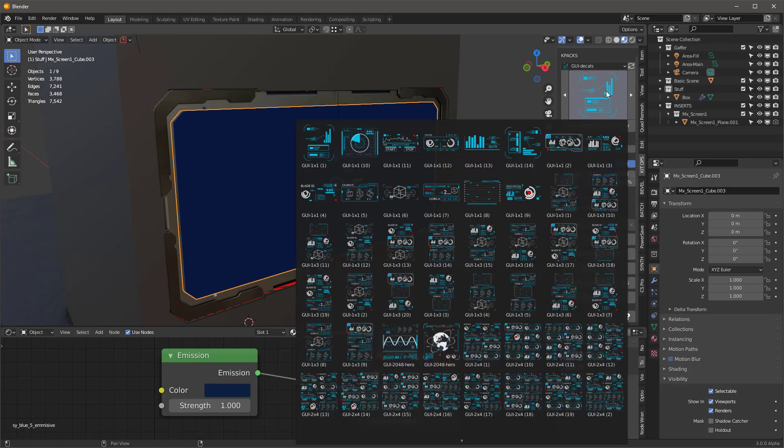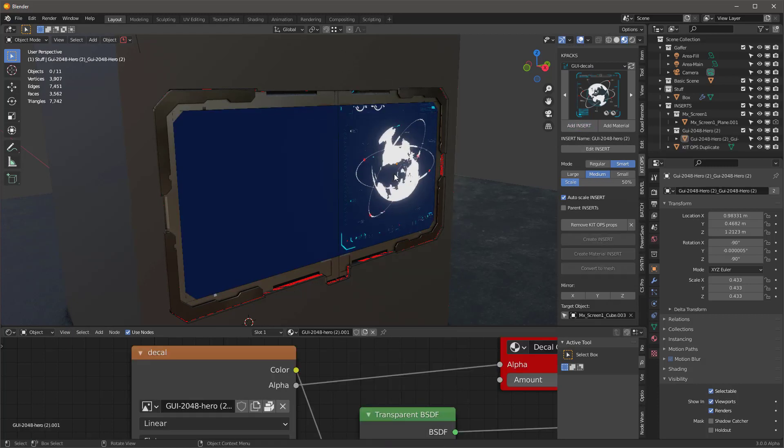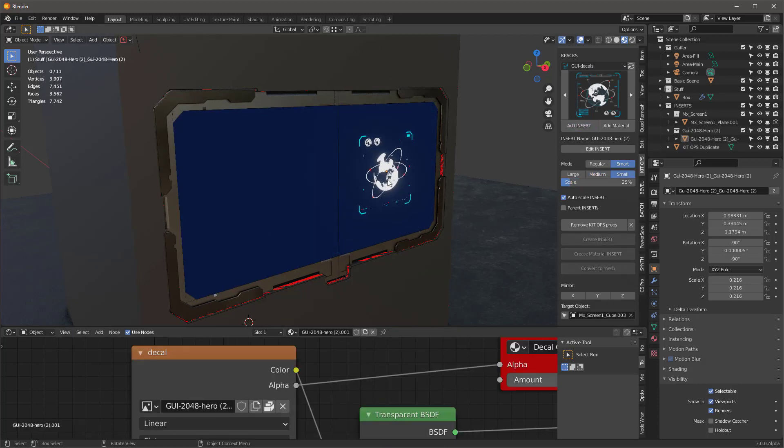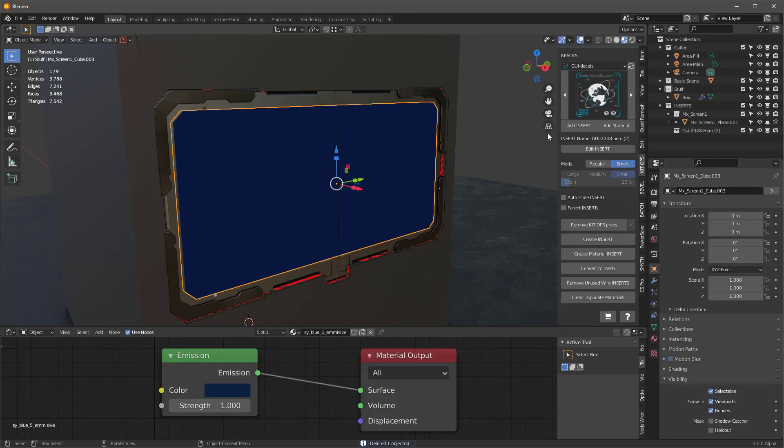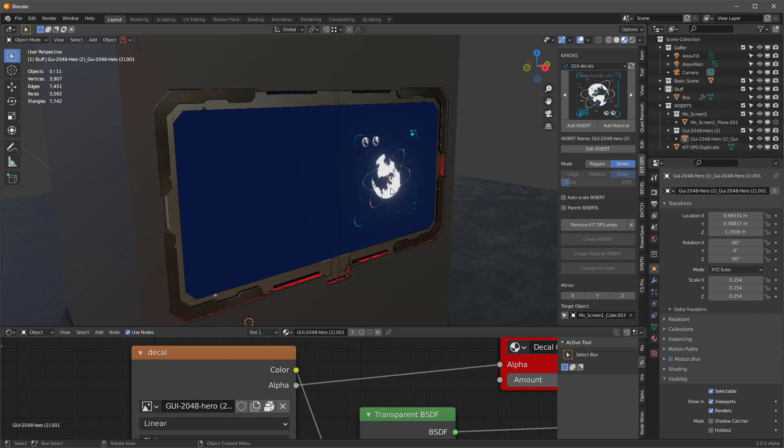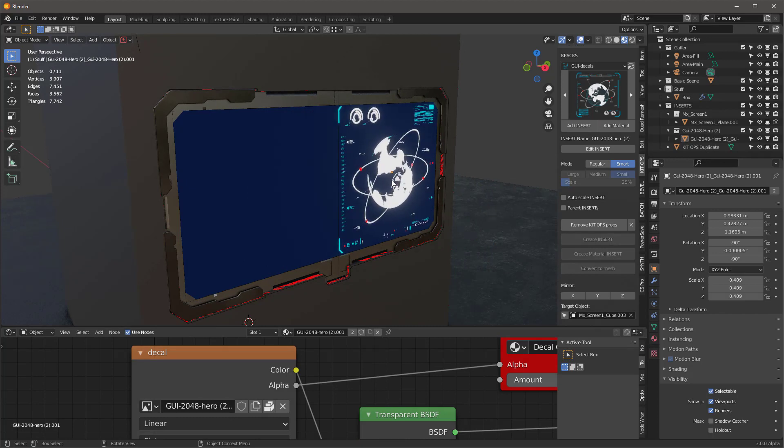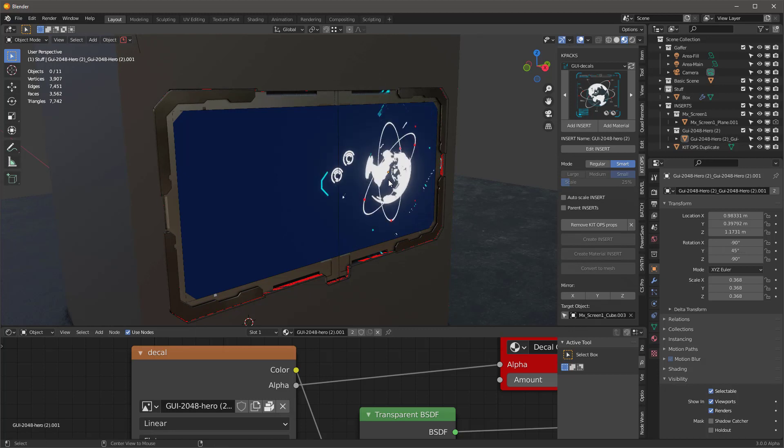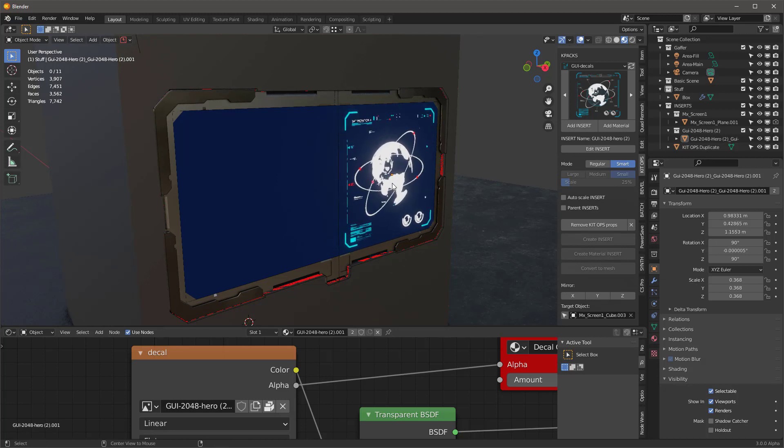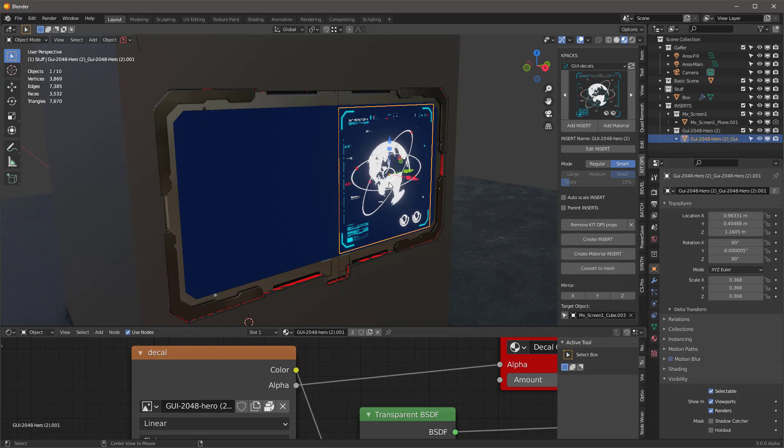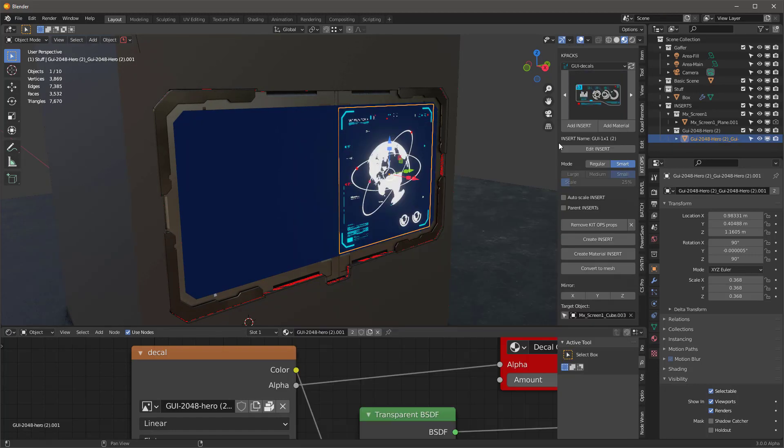I'll just grab this one right here. I'm going to add that insert and turn off auto scale. Then I can just use my mouse button to scroll it. You can see it scrolls well, but it's upside down. So I'm going to hold the alt key down and get it in the right direction, something like that.